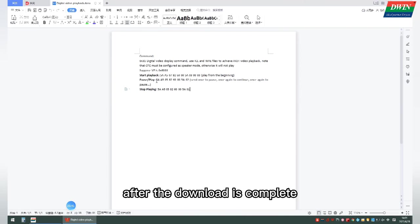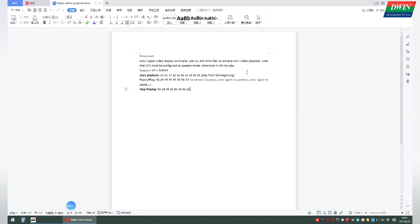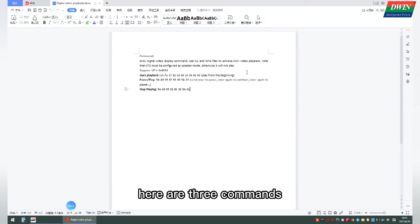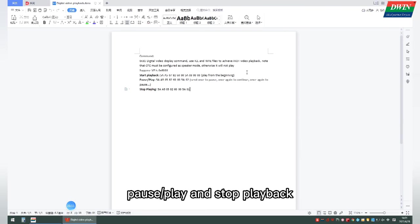After the download is complete, we display the video by sending a command. Here are three commands: start playback, pause play, and stop playback.